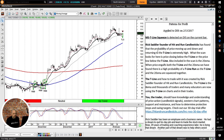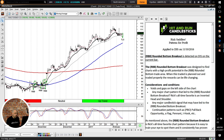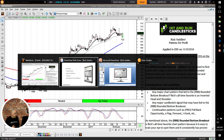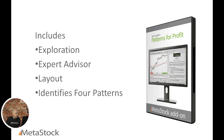The commentary tells us an MST Line Squeeze is detected on Disney on the current bar. It states: 'Rick Sadler, founder of Hit and Run Candlesticks, has found that the probability of price moving up and returning to the T-line is extremely high.' The scan looks for price closing below the T-line and also includes the 20 SMA — when pricing crosses both the T-line and the 20 SMA, there's a high probability of a T-line run. We can move back and see what it would have said on the Rounded Breakout — it gives all those considerations: major gaps, continuation patterns. The product includes the exploration, the expert advisor, and the layout.